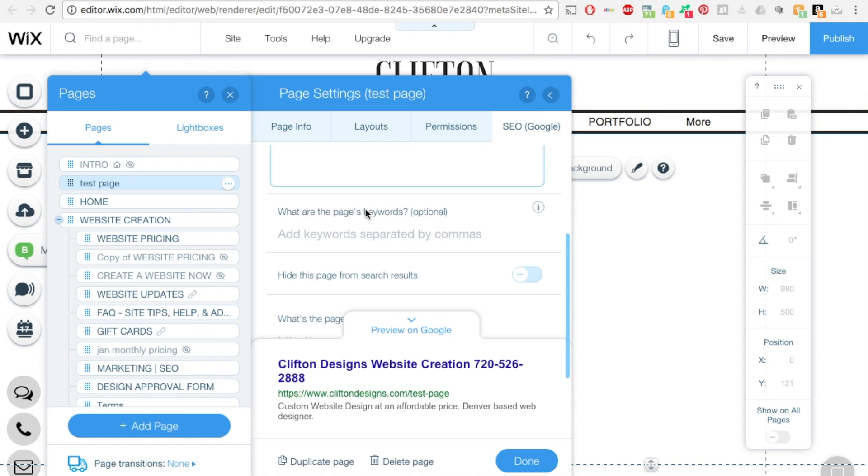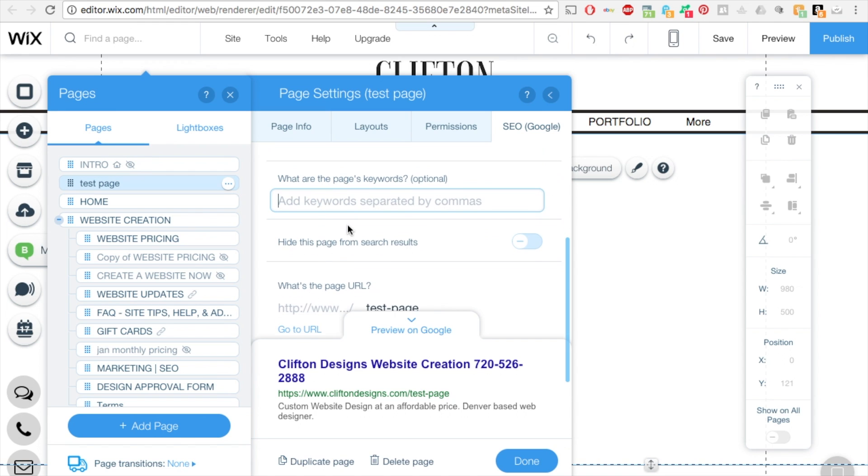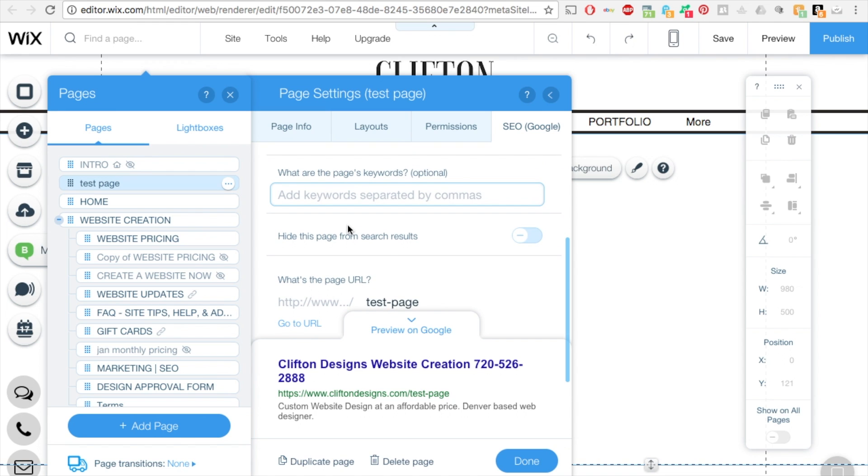And then you can come down if you keep scrolling and add keywords. So your keywords, you can do Denver, Colorado and then website designer, things that are relevant to your company. And you can have up to 10, I believe.